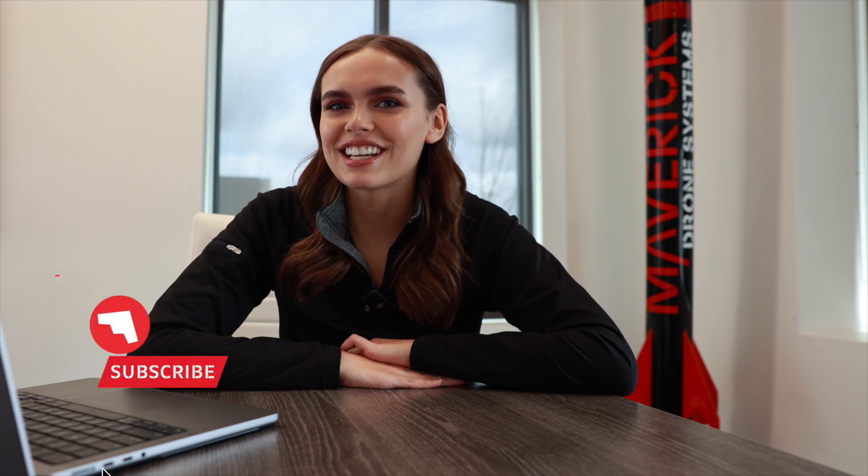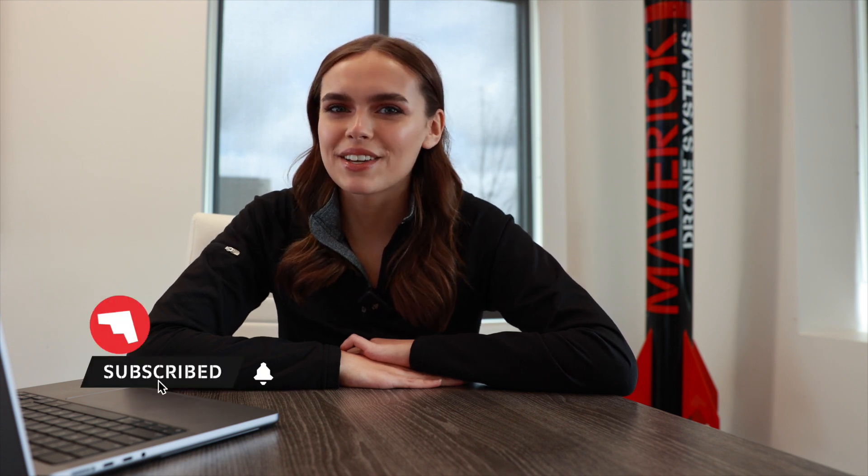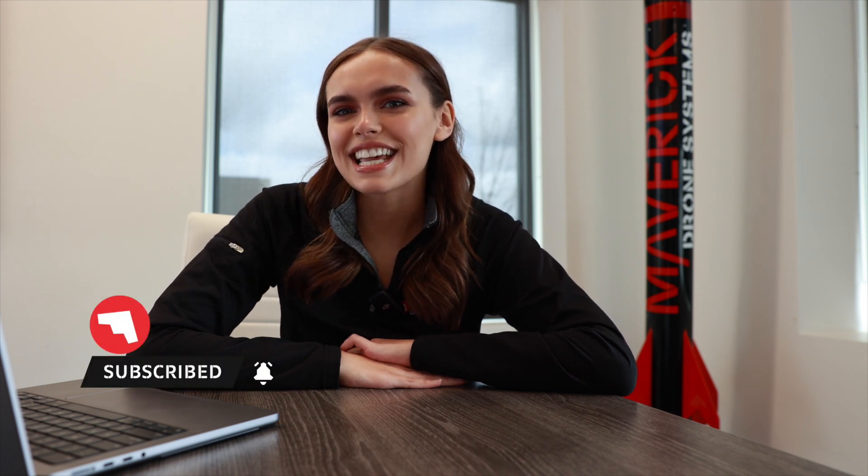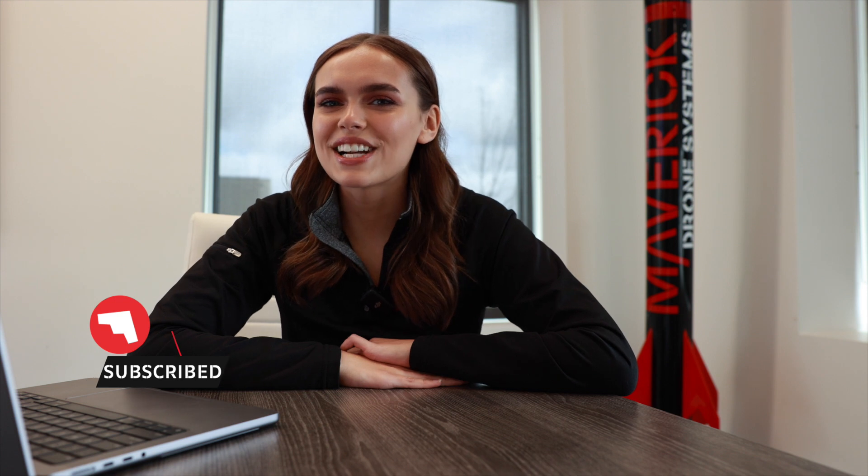All right, so that's how you become a drone pilot and how you can schedule your FAA test. If you have any questions pertaining to the Part 107, please reach out to us here at Maverick and we'll be able to help you. Have a great day and thank you for watching.